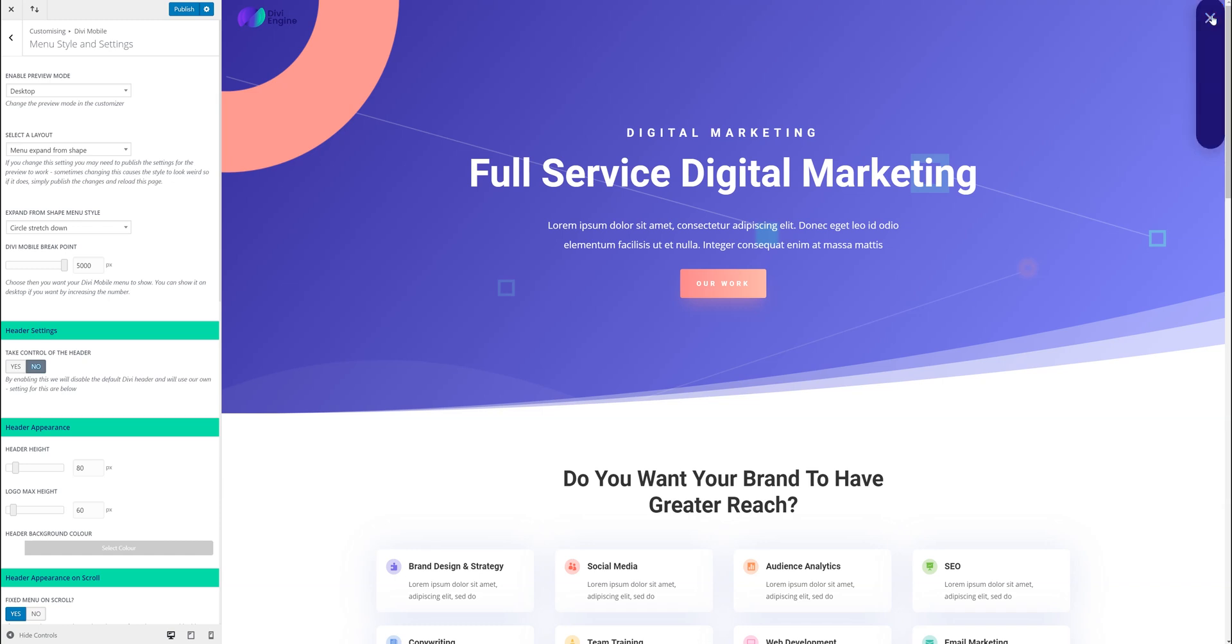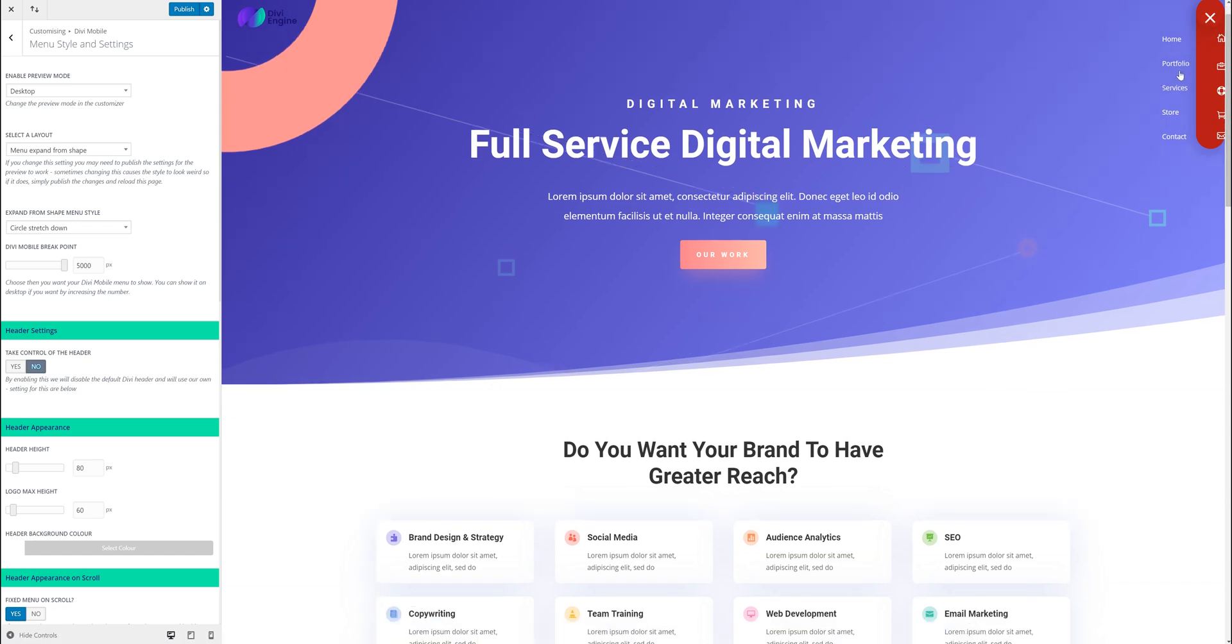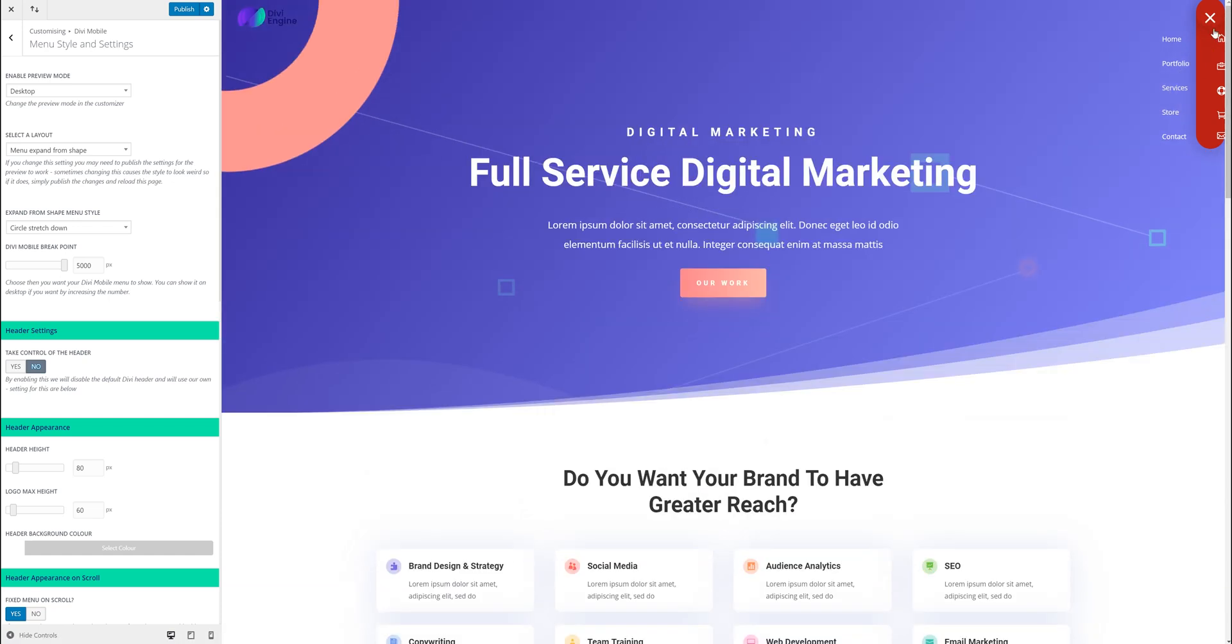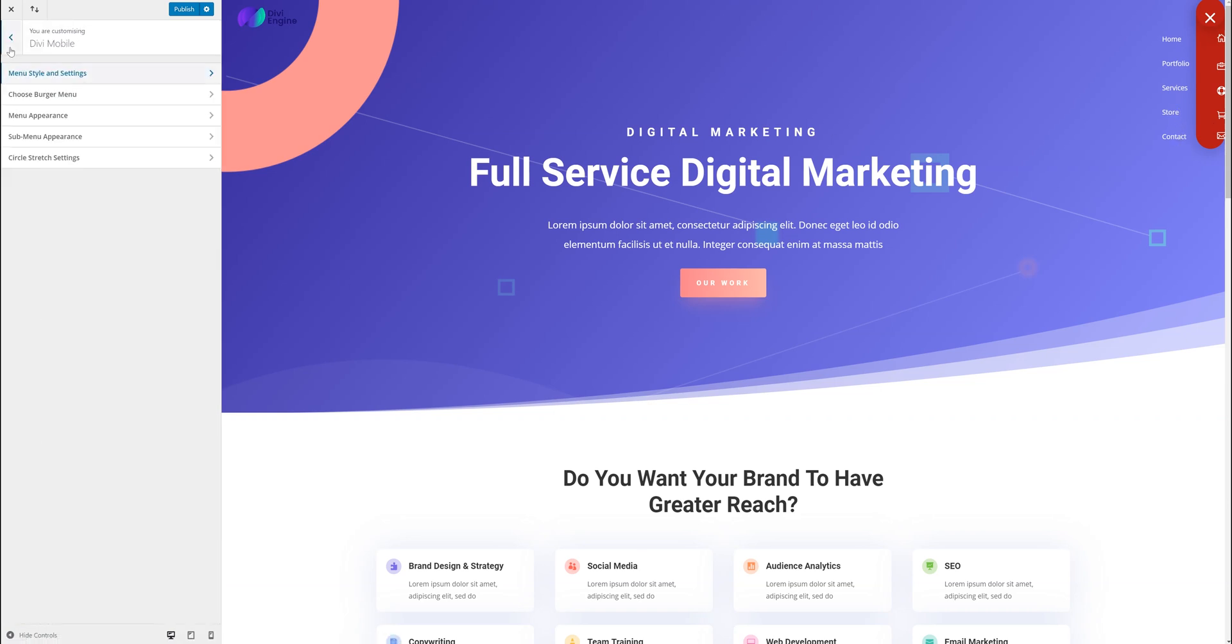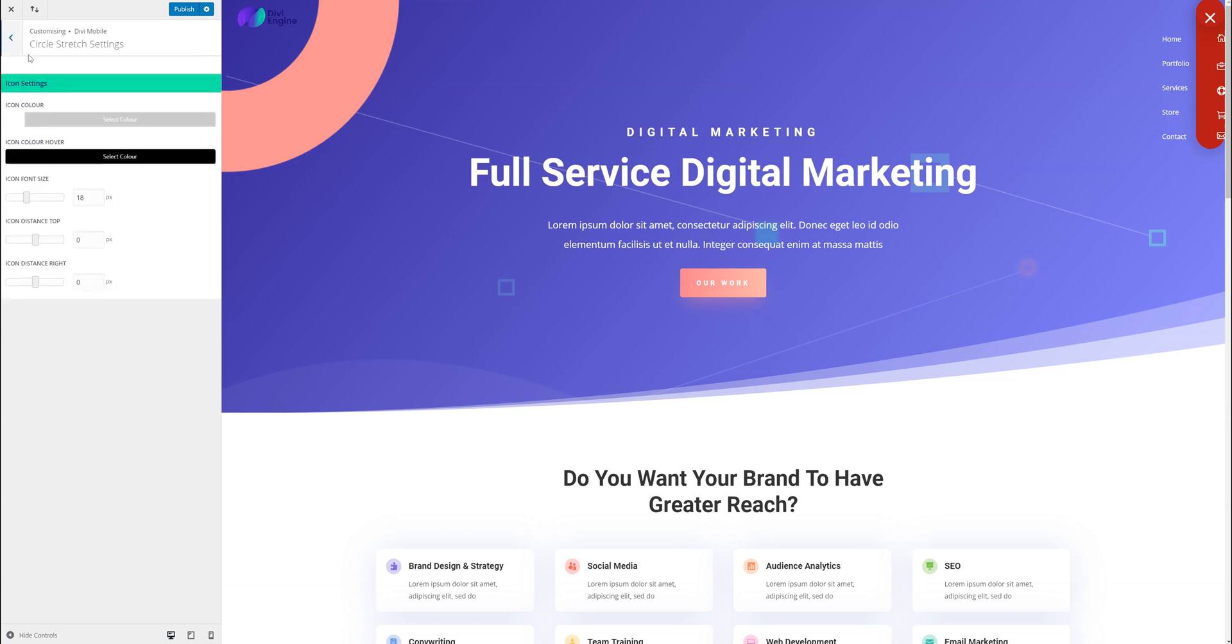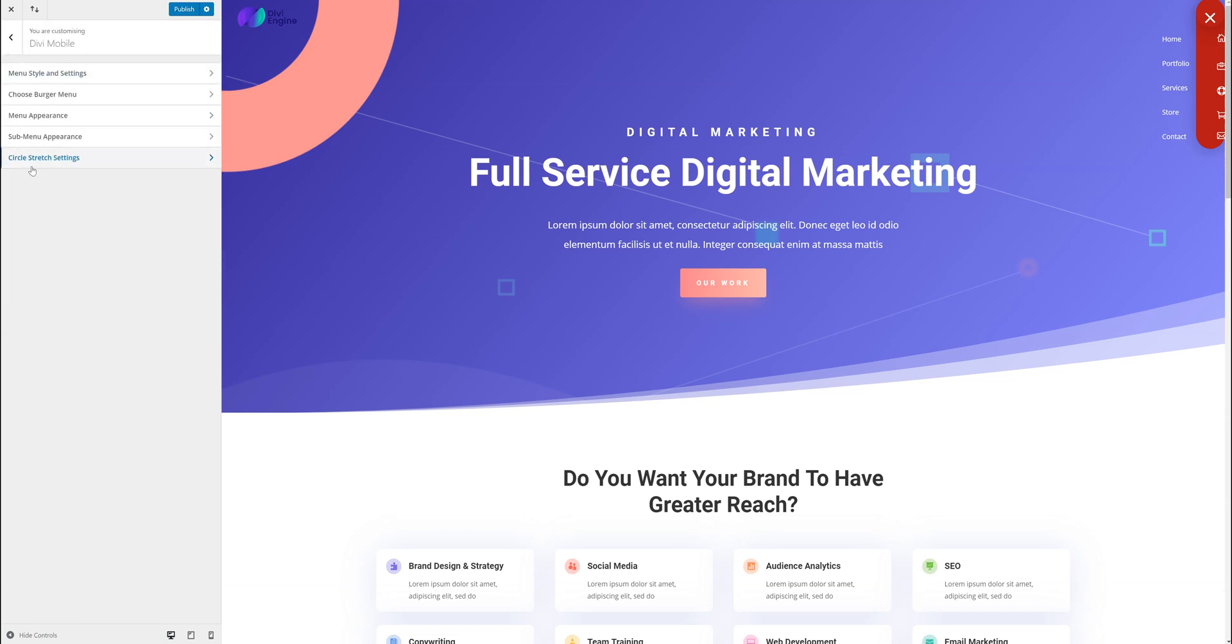So this circle stretch down is a very specific menu. So you wouldn't have it on all the different sides. And yeah it's a pretty interesting one. So the idea is you have icons running down. And then you have the text next to it.